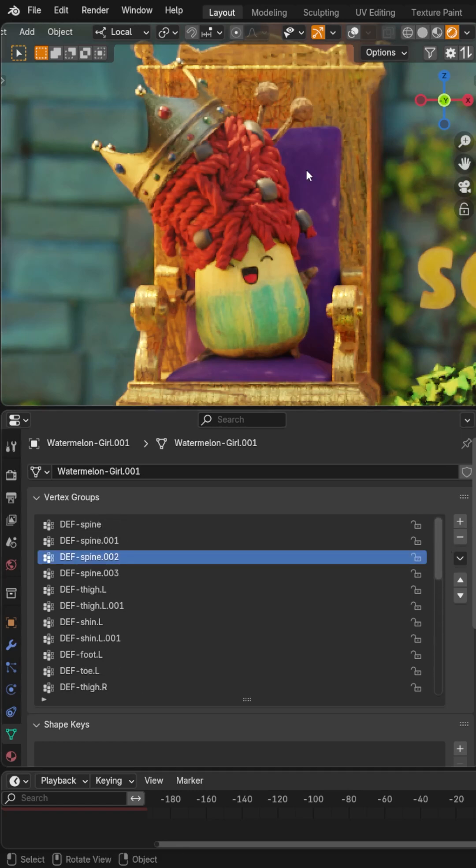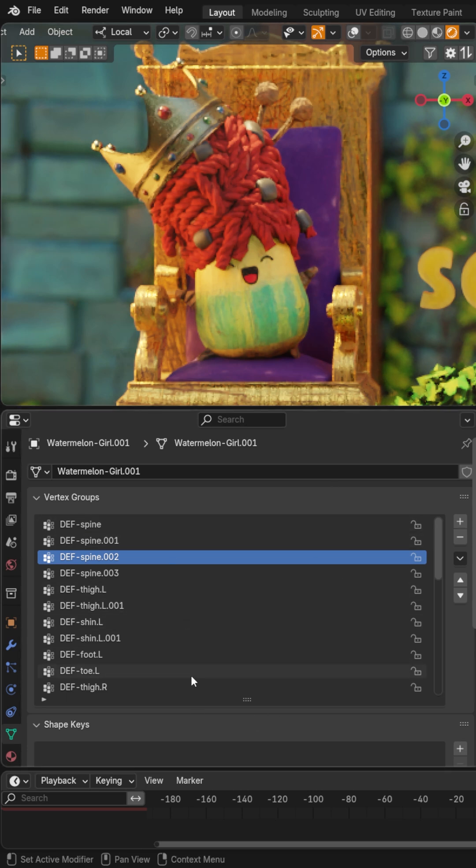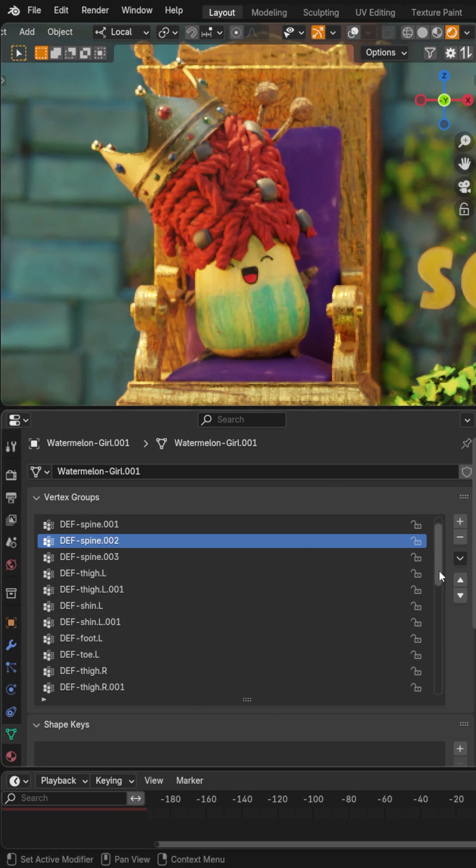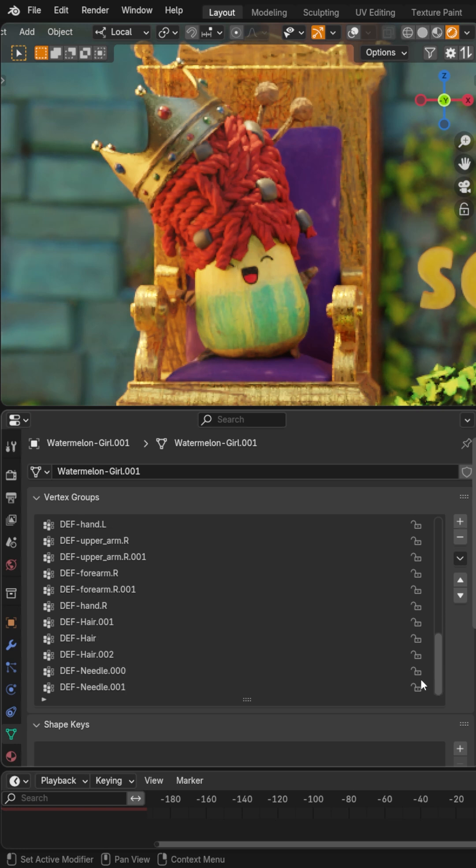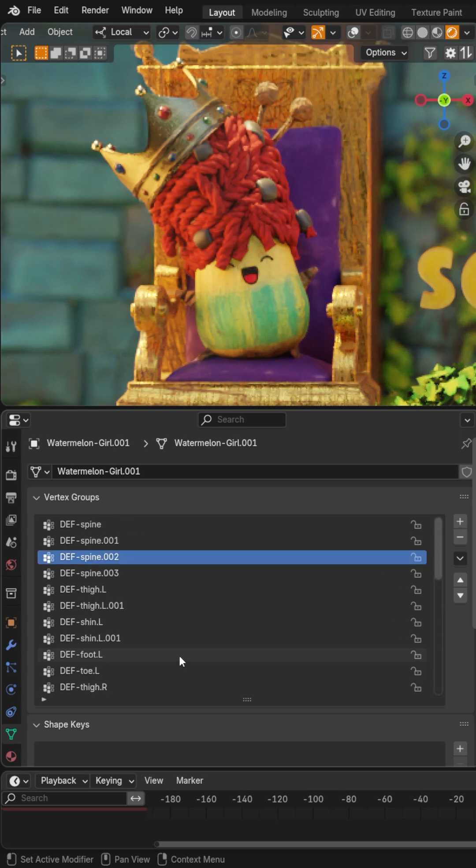For example, I might want to do particle fuzz, but only on our hair. So then I would end up putting these vertex groups in here where I had all of these different rigging ones. And then I was always constantly scrolling through and trying to find the different vertex group.